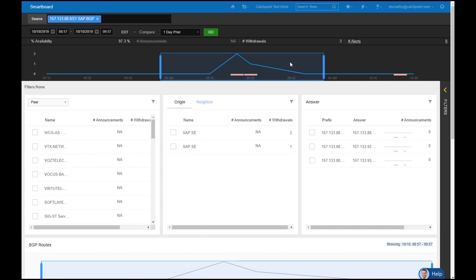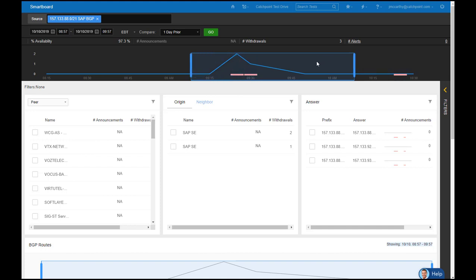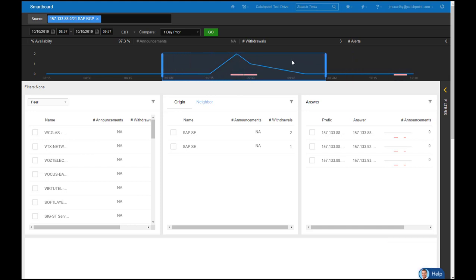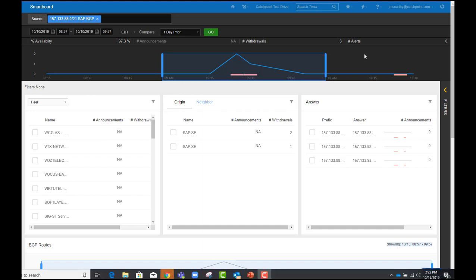Looking at the Smartboard view, I can move the timeframe bar to wherever I need to investigate deeper, and once I place my bar where I need to, let it go, all the metrics update to view just that specific information. Smartboard also provides powerful filtering mechanisms so you can quickly navigate to where the issue or issues are occurring.